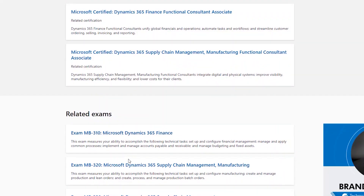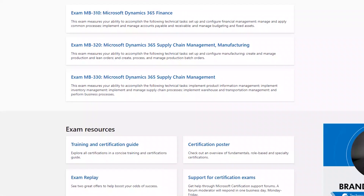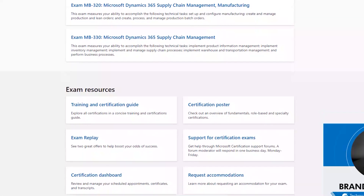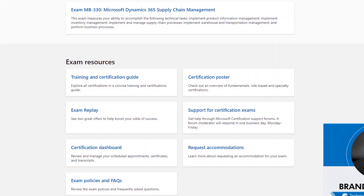You'll see some of the related exams, like MB-310 Finance and MB-320 Supply Chain. So this is definitely your gateway certification. They also mention exam resources — things like exam replay, the certification dashboard, policies, frequently asked questions, and what's legal for the exam.